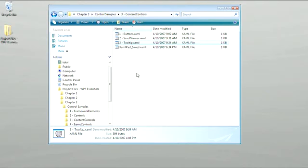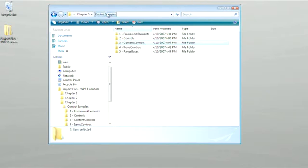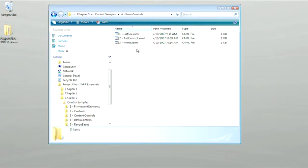Go back to the Control Samples folder, and then let's open up this folder called Items Controls. Now we're going to take a minute and look at each of these, and each of these are examples of a type of control called Items Control.